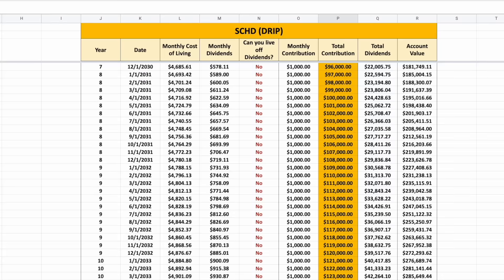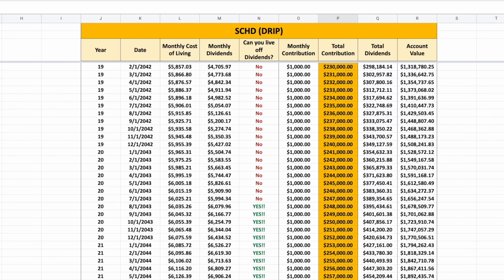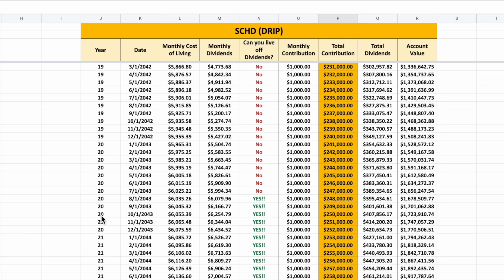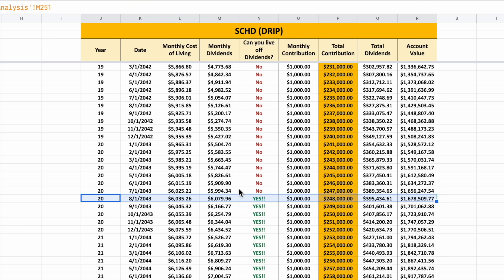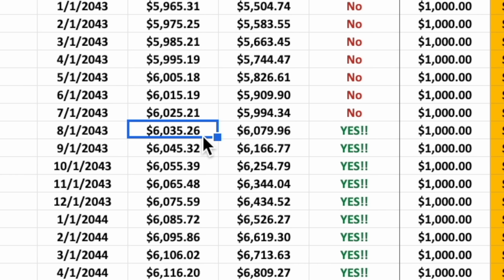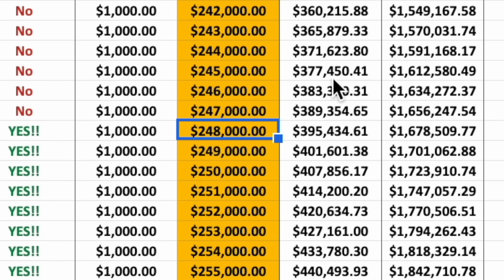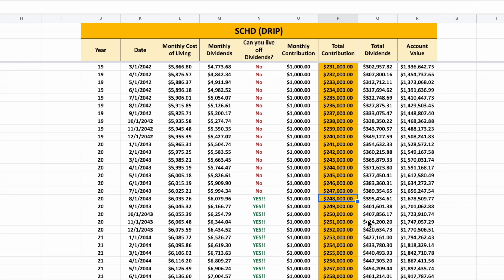At five years in we're not there, at ten years we're not there, at fifteen years we're not there. But around year 20, you can see we can now live off of our dividend payments, as our monthly dividends are larger than our monthly cost of living. And what's really crazy about this is if we jump over to our total contributions, you can see during that time period we've only contributed $248,000 to our dividend portfolio and we can already live off of our dividend payments.